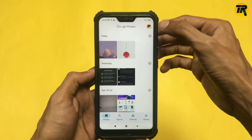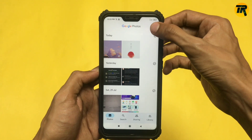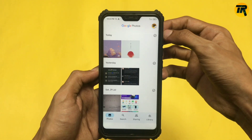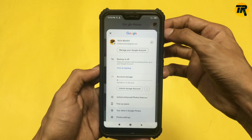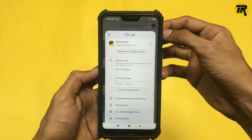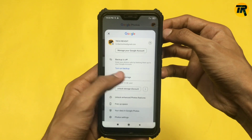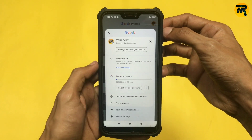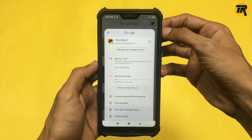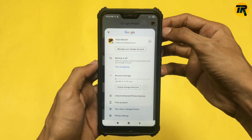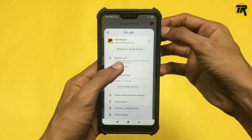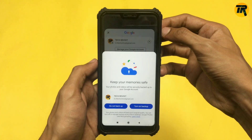Now click on your email icon — it is in the top right corner. Click on that and here, as you can see, it is prompting you to turn on your backup. So here I am clicking on 'Turn on backup' to turn the backup on.